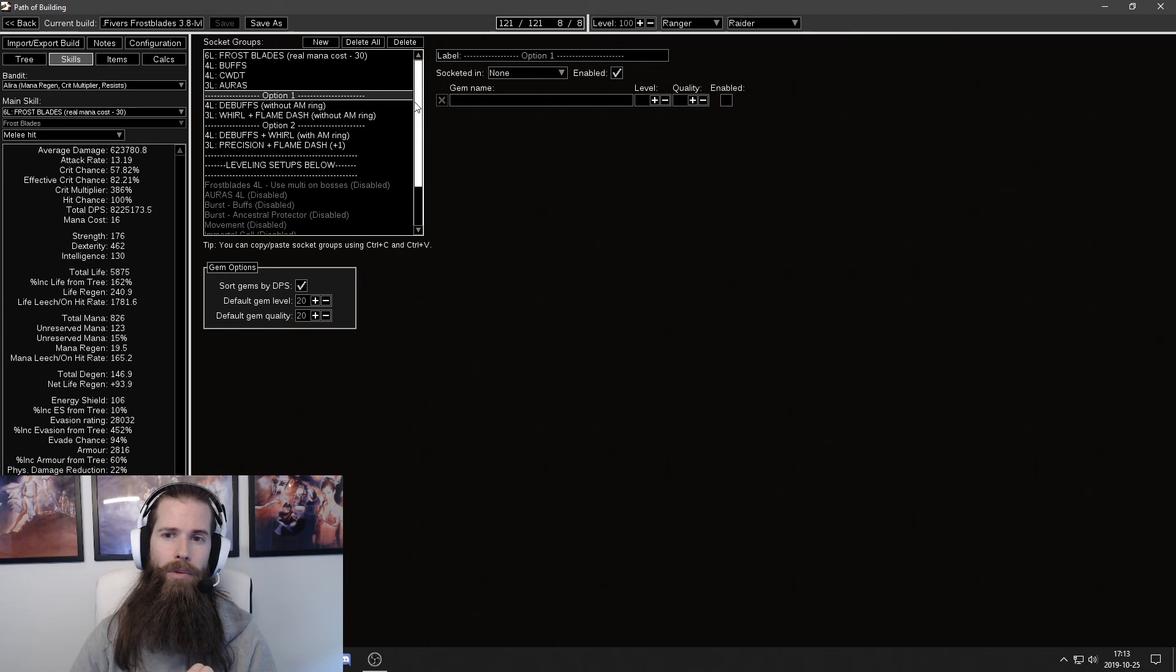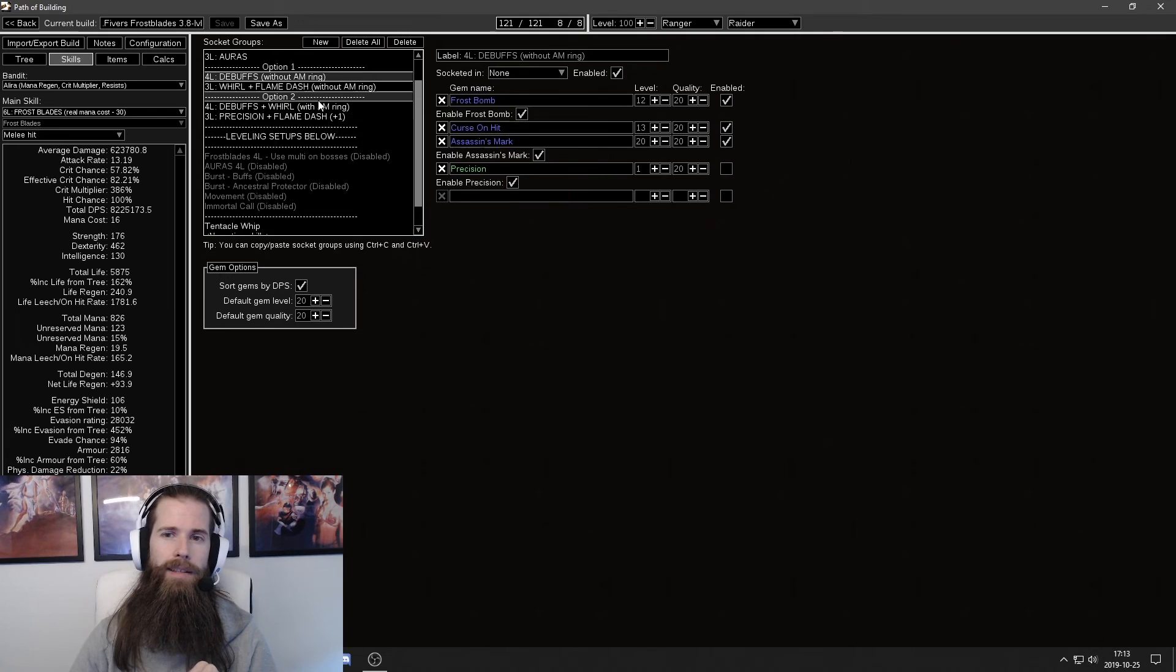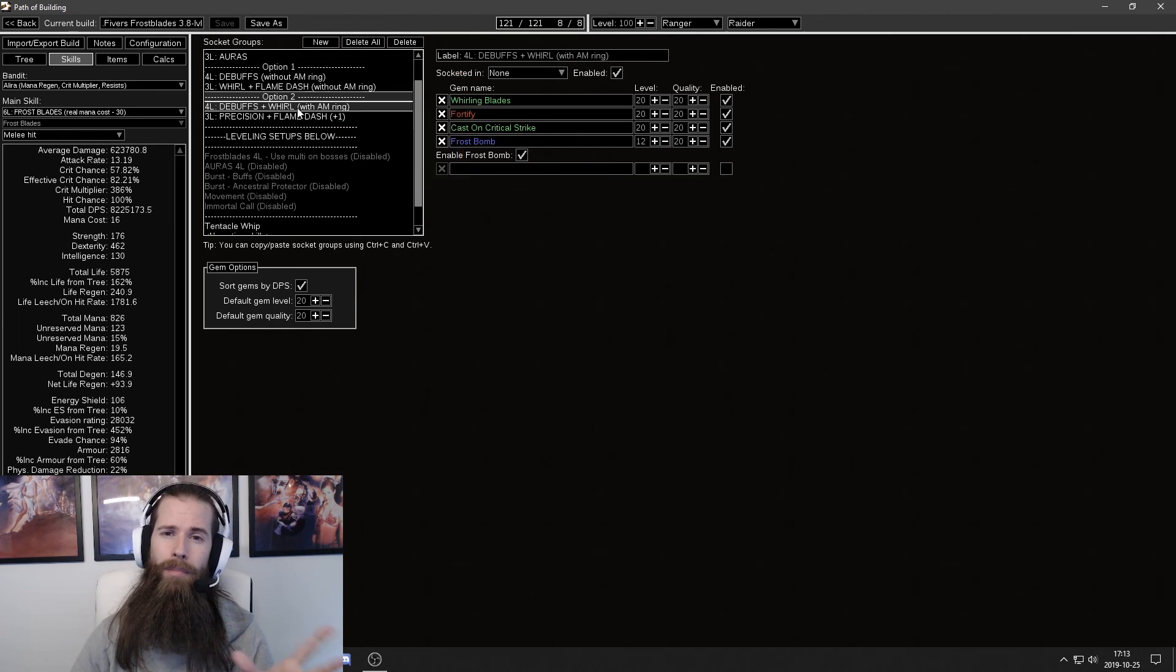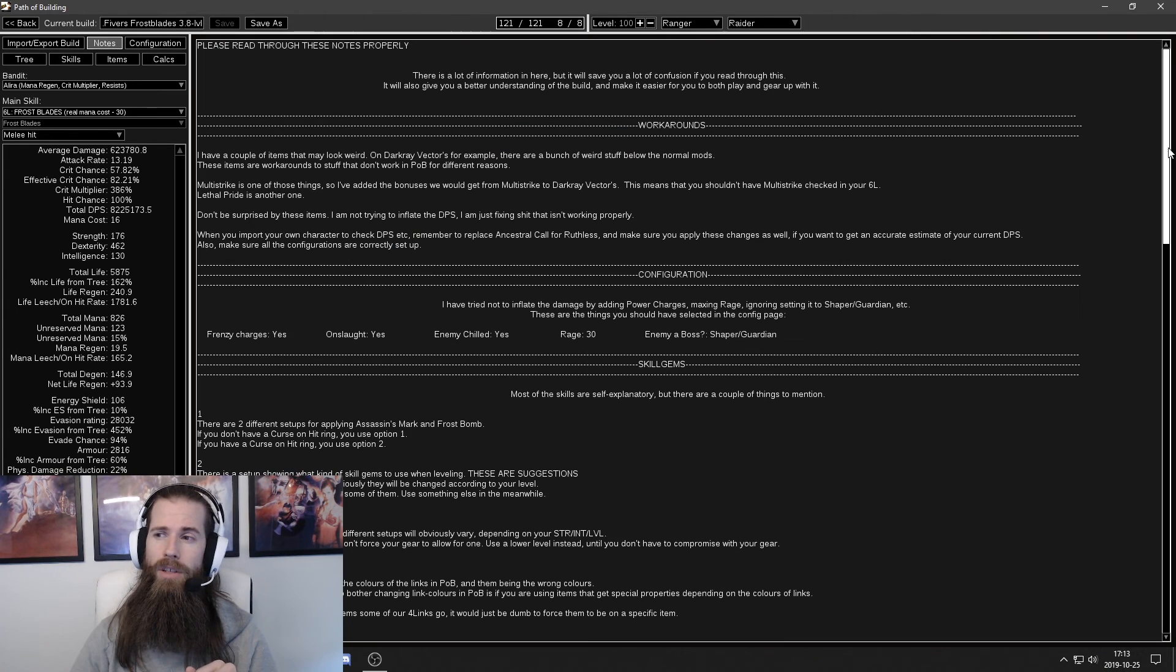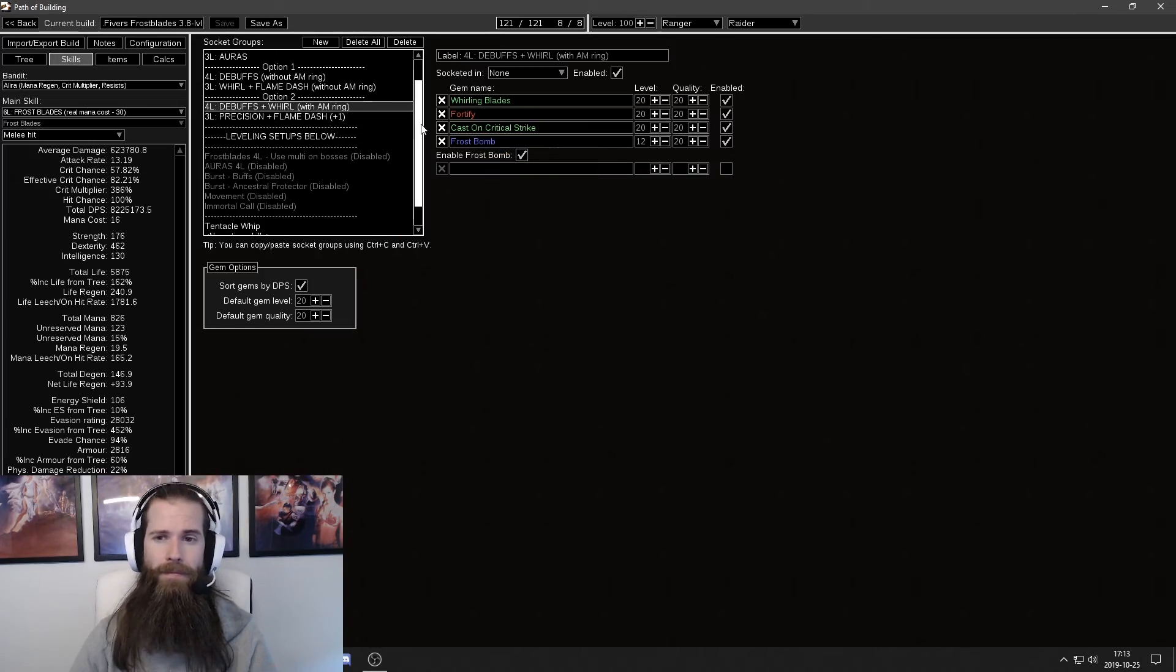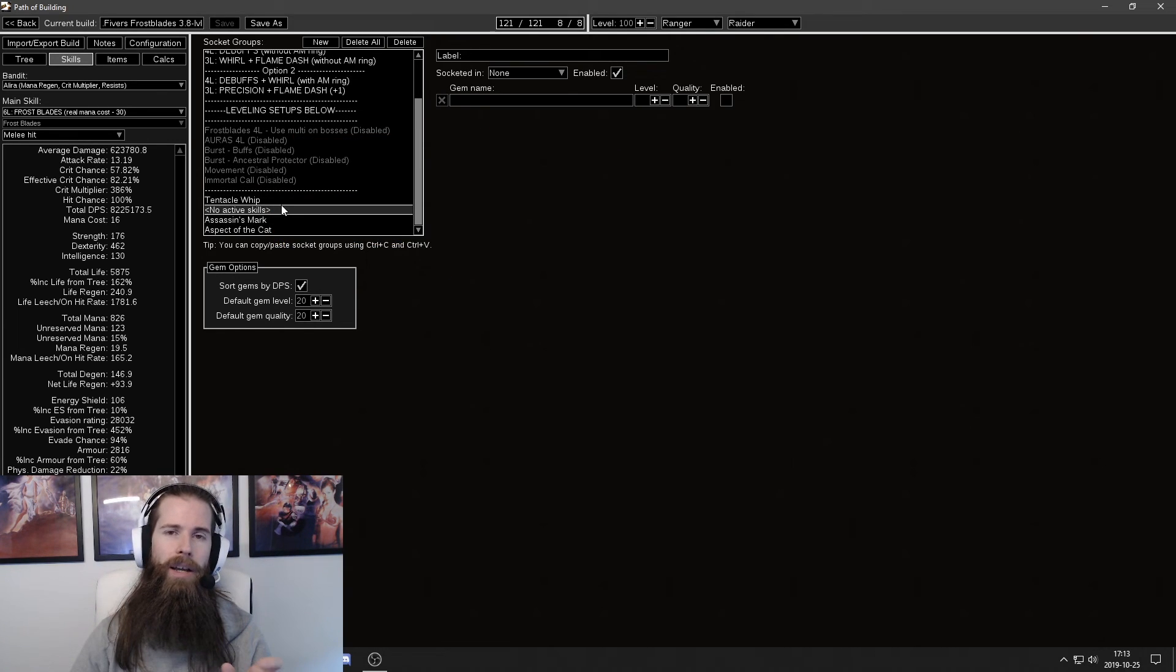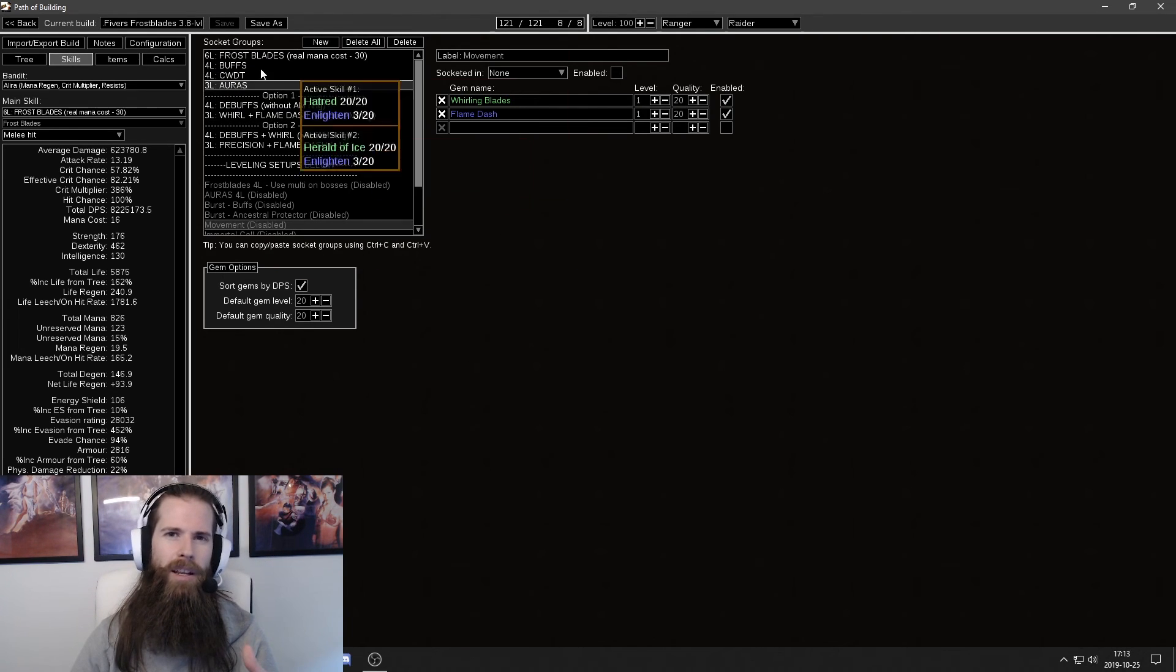You'll see that in my blueprint I have two different options here and these are different options depending on whether or not you have an Assassin's Mark Ring. This might look confusing and if you find stuff that is confusing in someone's blueprint then you should check the notes section because there might be something about it in here that explains it. You'll also see that I have a leveling setup down here and a bunch of skills that are from items that are not really important to have. They aren't skill setups.